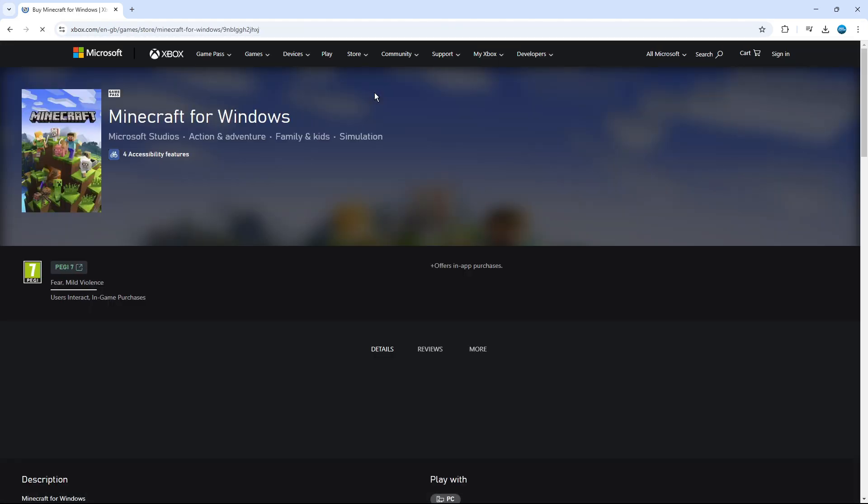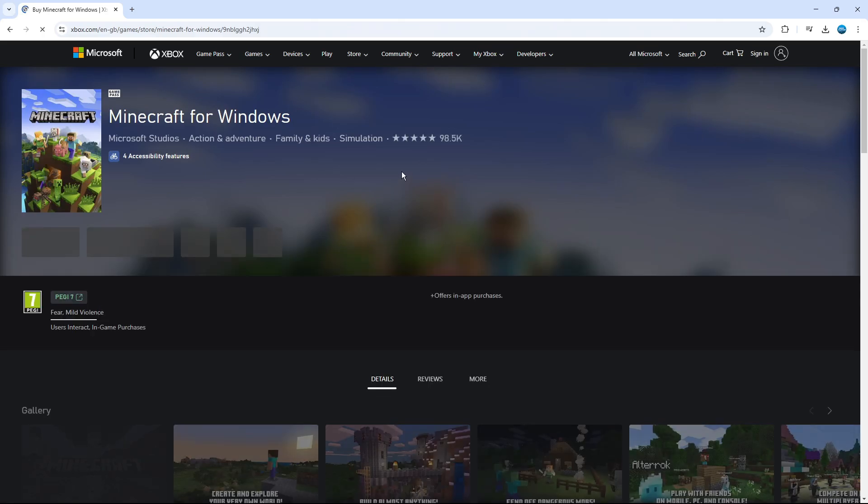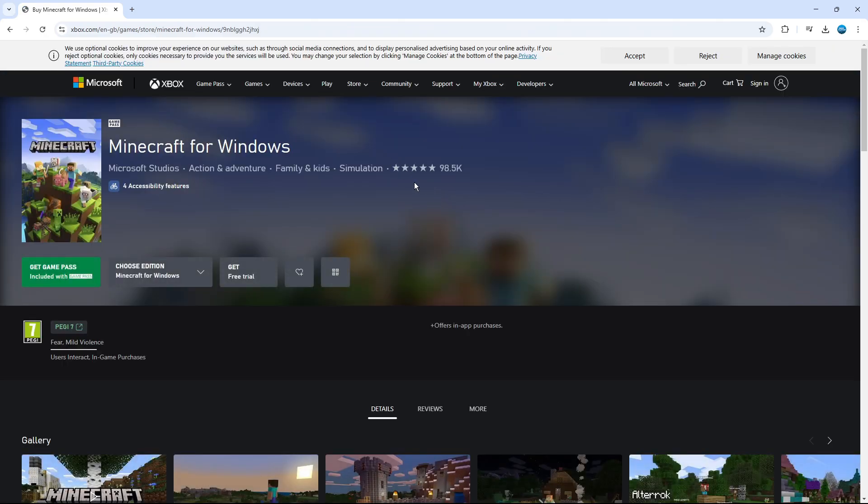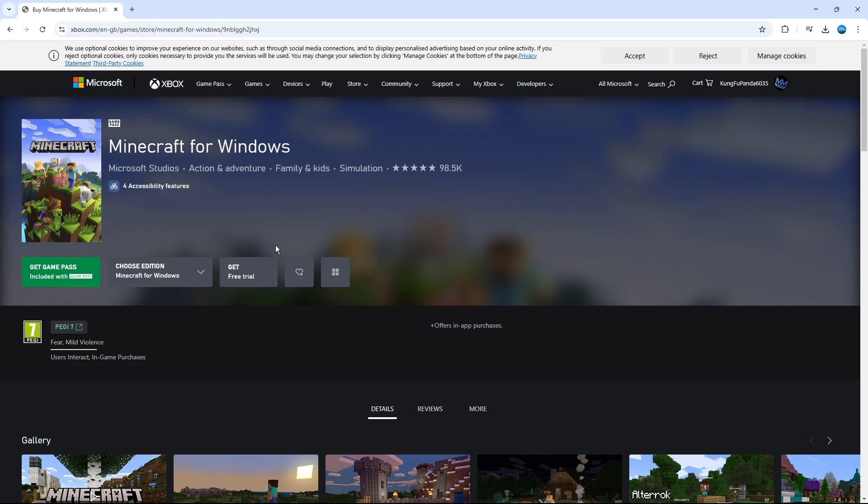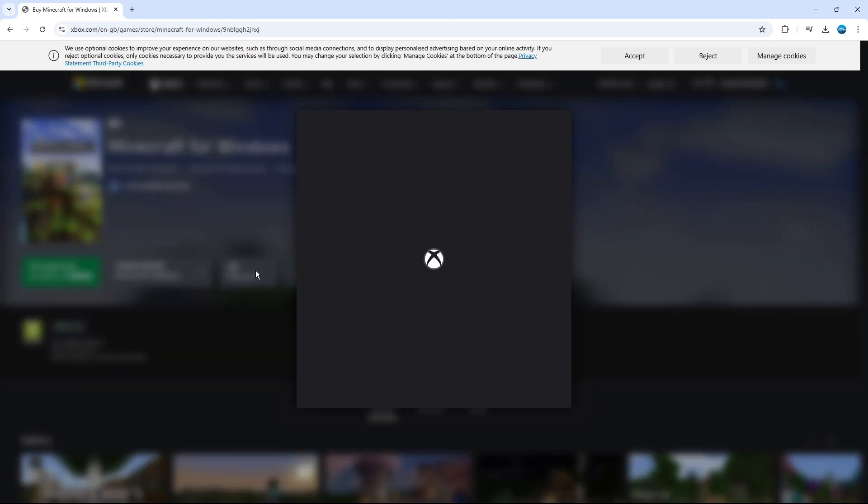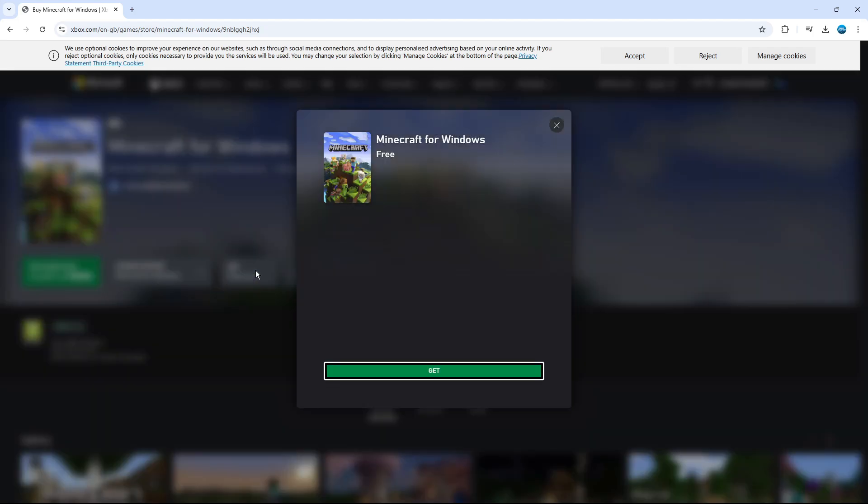And that's going to take us across to a page where we can go ahead and start our trial version. So as you can see on this page, we've got a button which has get free trial. All you want to do is go ahead and give that a click.